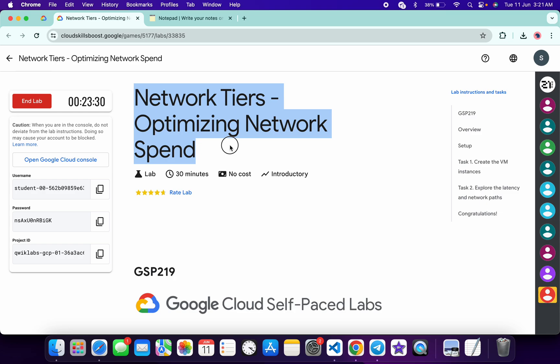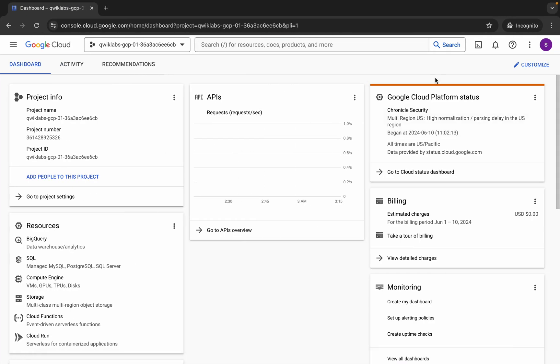Hello guys, welcome back to the channel. In this video, I'm going to show you the simplest way to complete this lab. So first of all, just log in with your credentials and then come